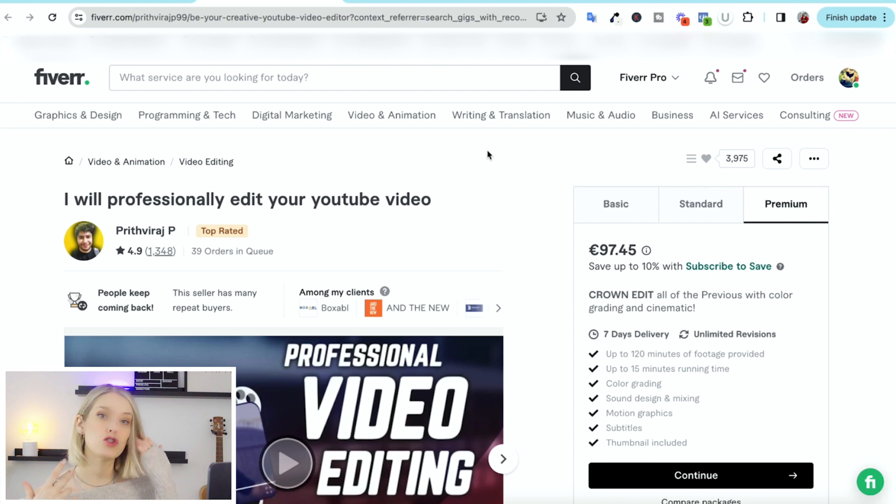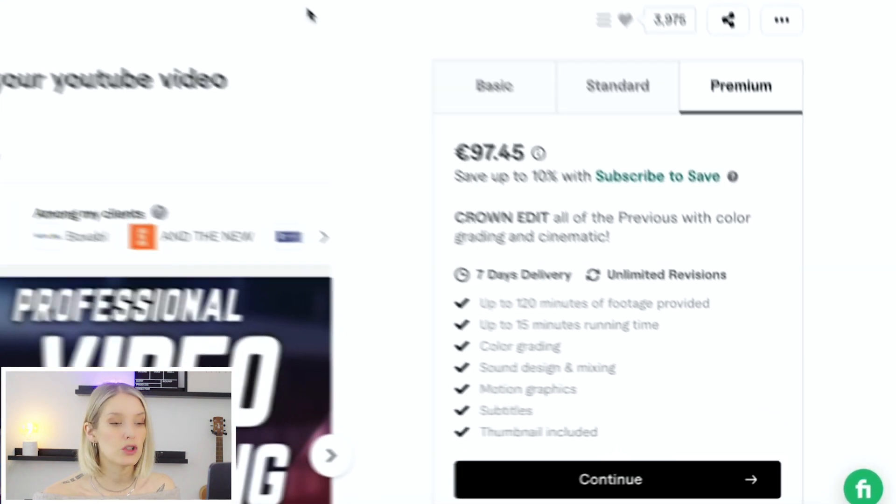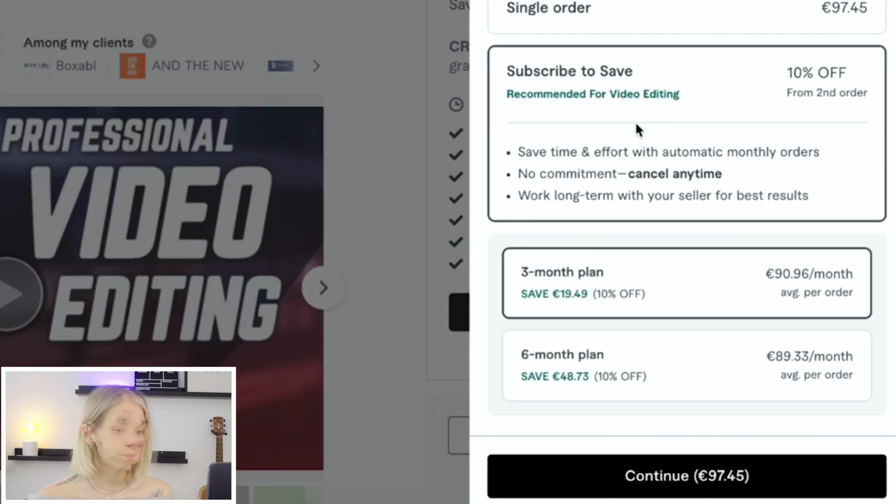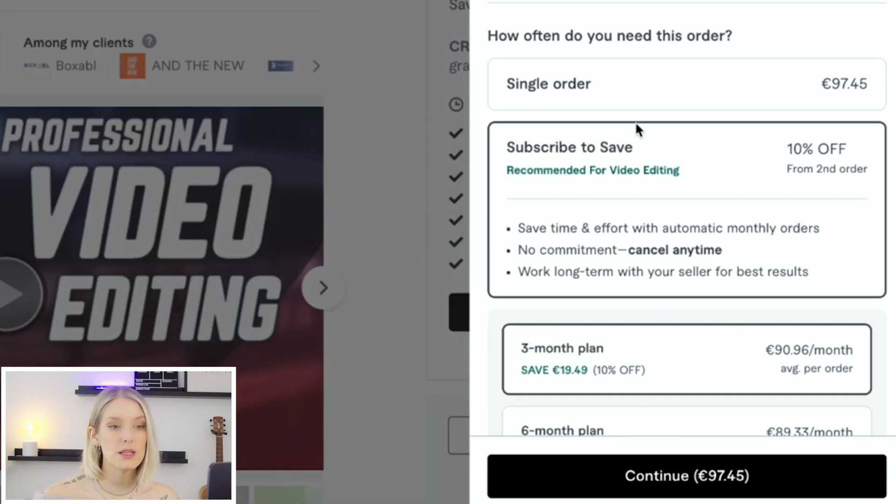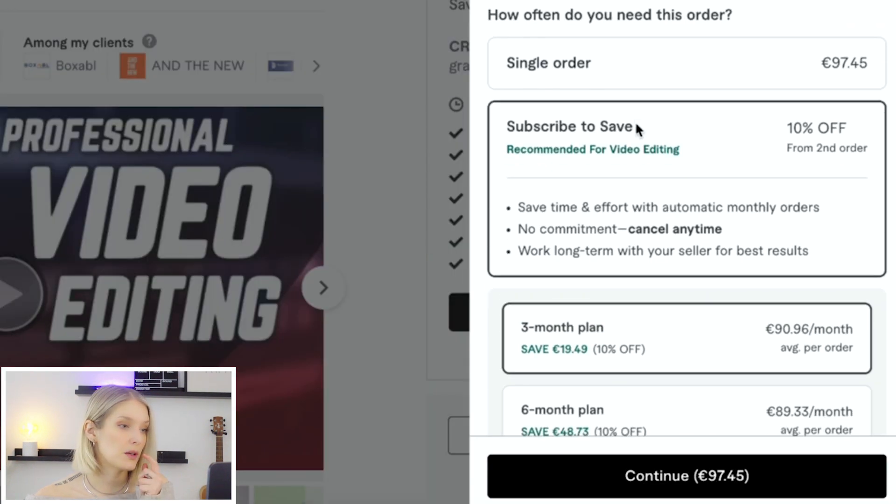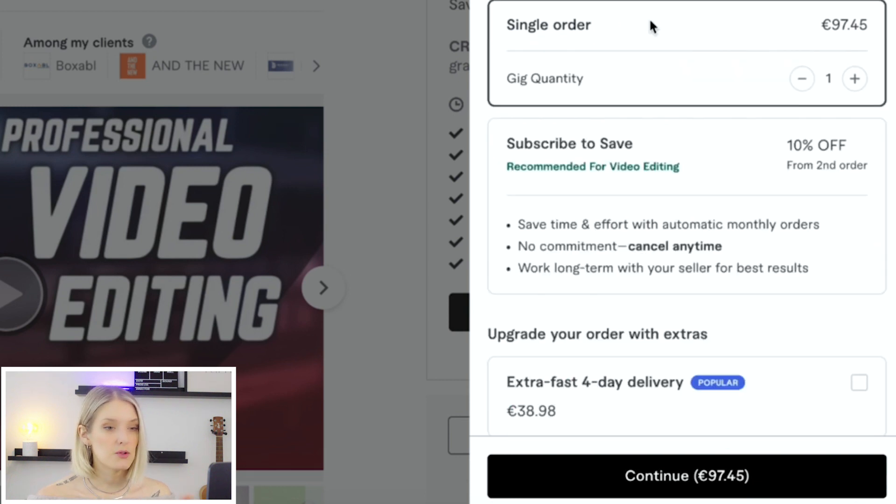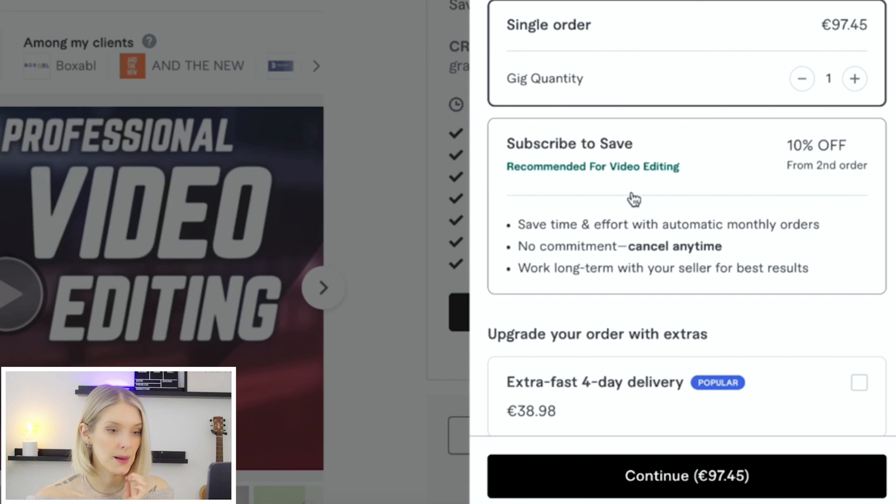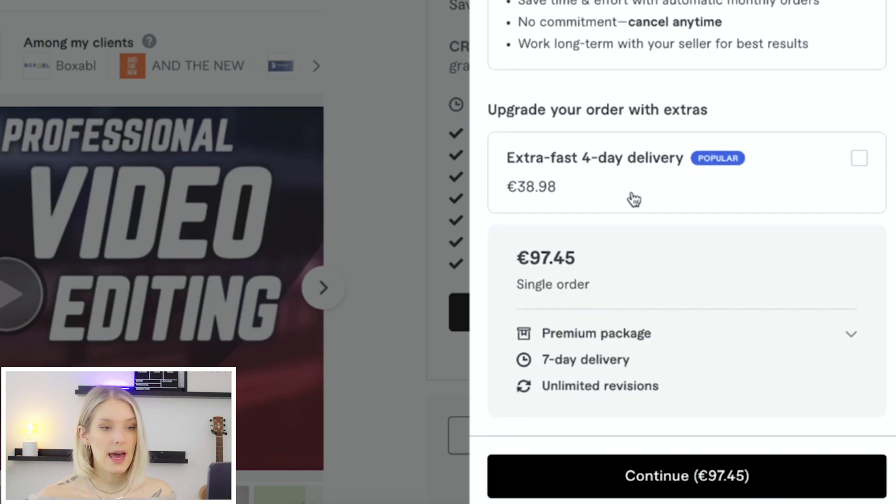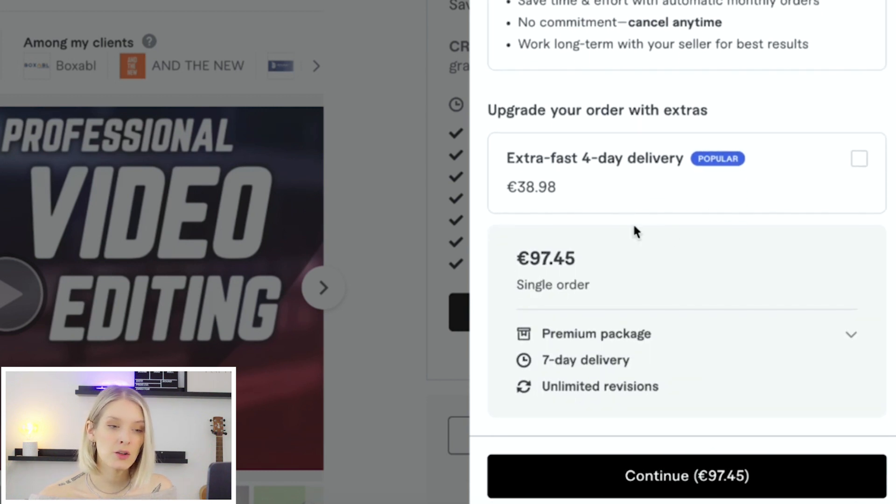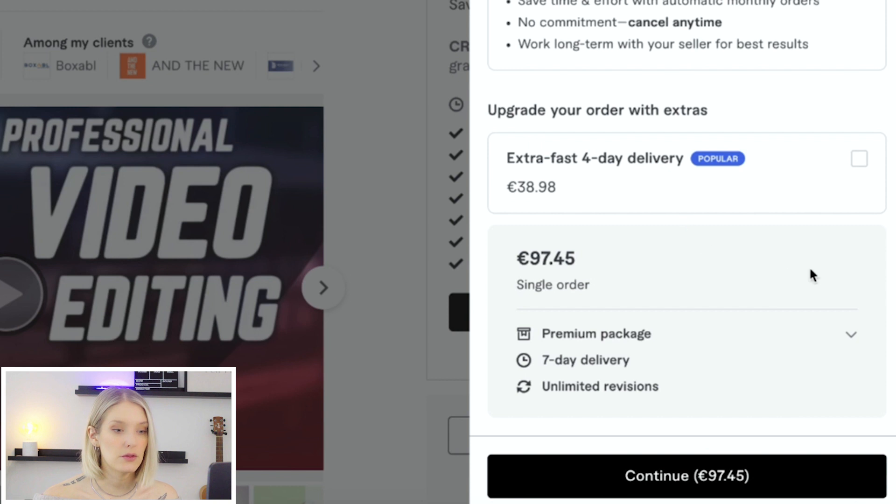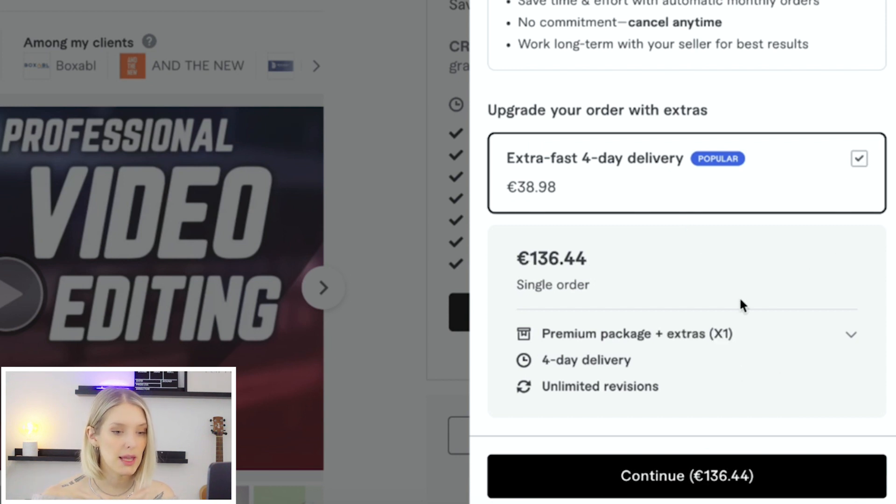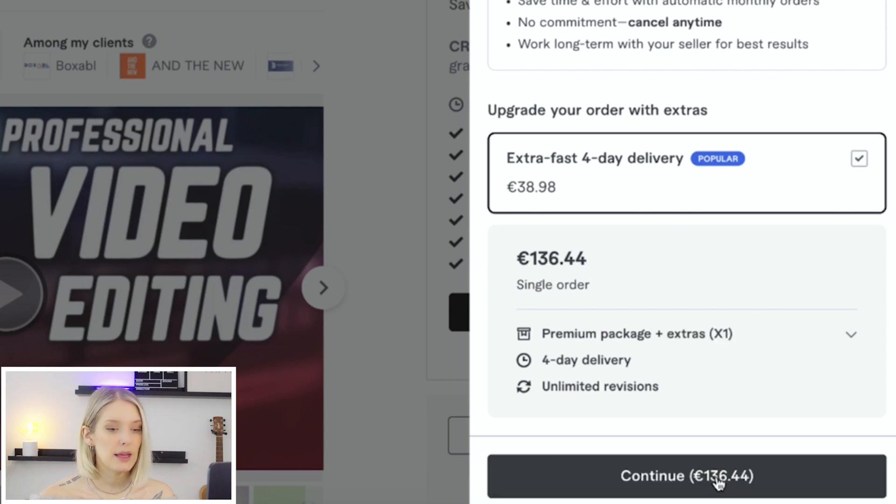Now, if you do feel like you found the gig that you want to order, you simply click on continue. And then over here, we see the summary of our order. And apparently with this seller, we are also able to subscribe to that service. I'm just going to click single order. And then they have an add on where it's extra fast four day delivery, which you can select. And then of course, that will bump up the price that you're paying. And then you click on continue.